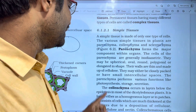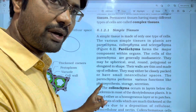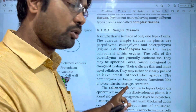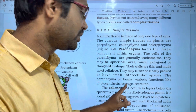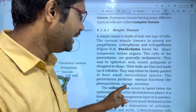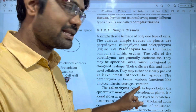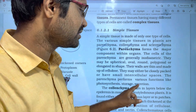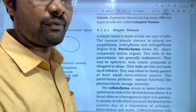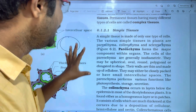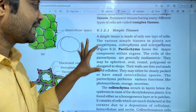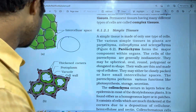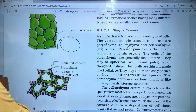The functions of parenchyma as a simple tissue include photosynthesis, storage, and secretion.